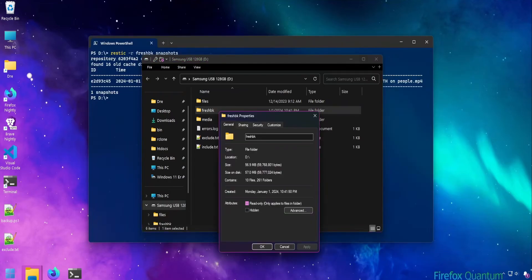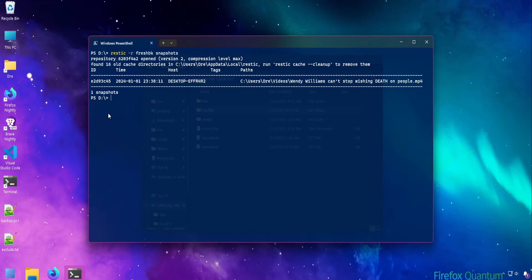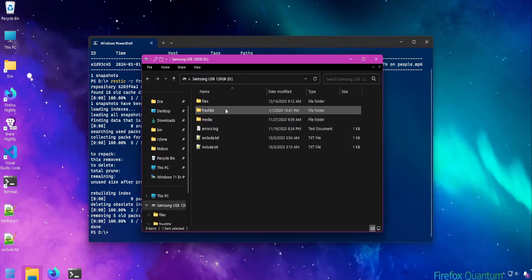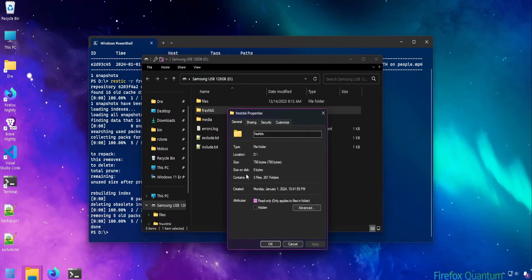It is possible to use the forget and prune commands at the same time. I've backed up that video to the FreshBK repository again, and this time if I use the forget command and apply the option prune, we'll see that it not only removes the snapshot but also runs the prune function. We can tell by looking at the size of the backup as it now has no data in it.